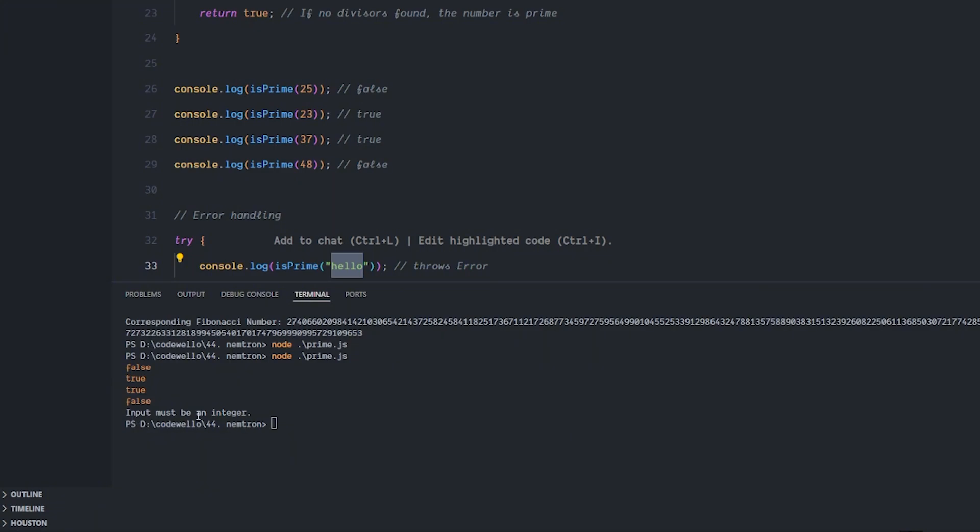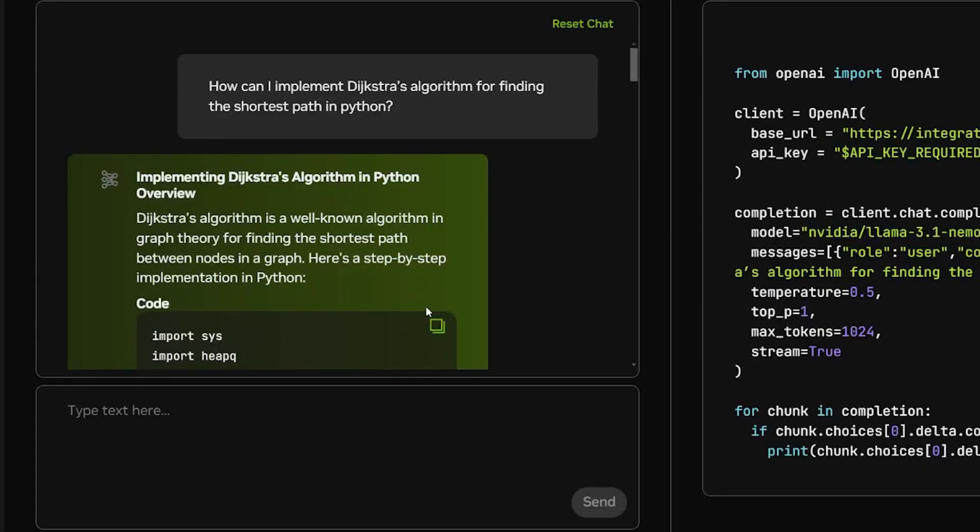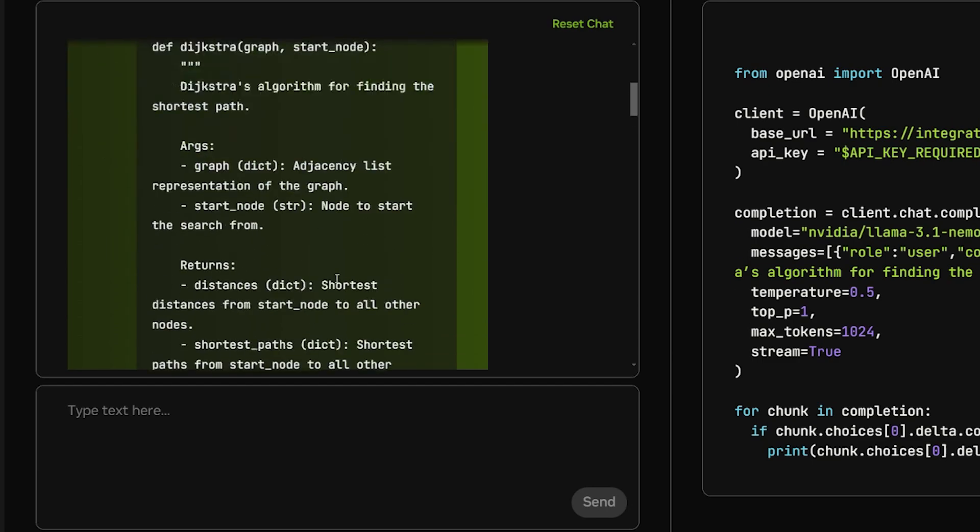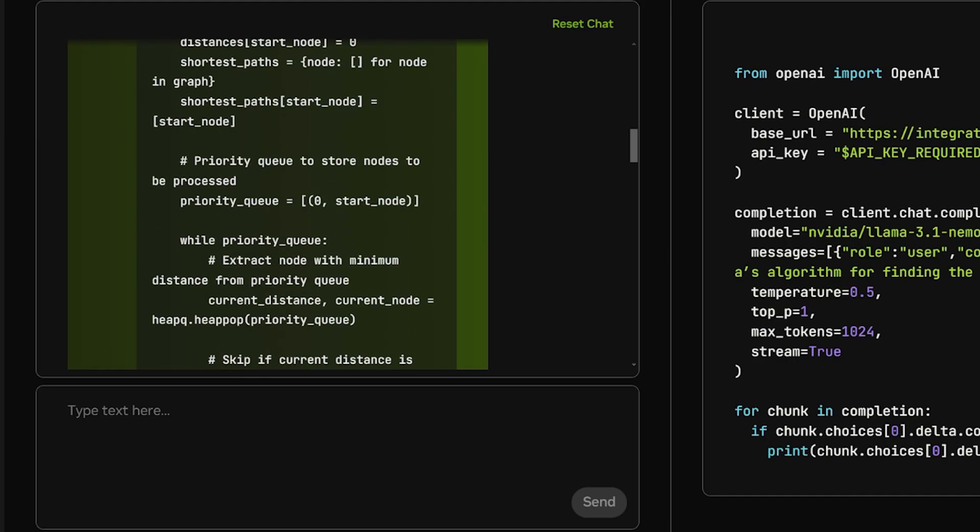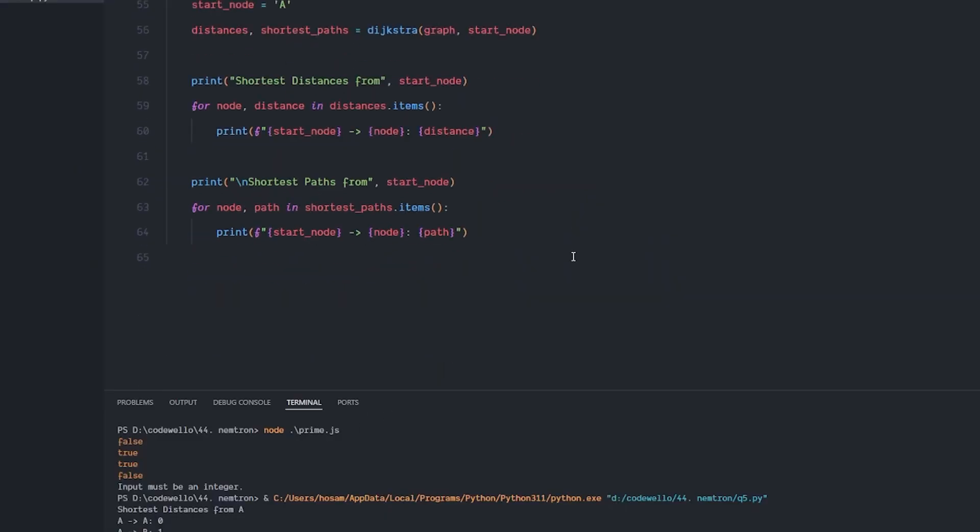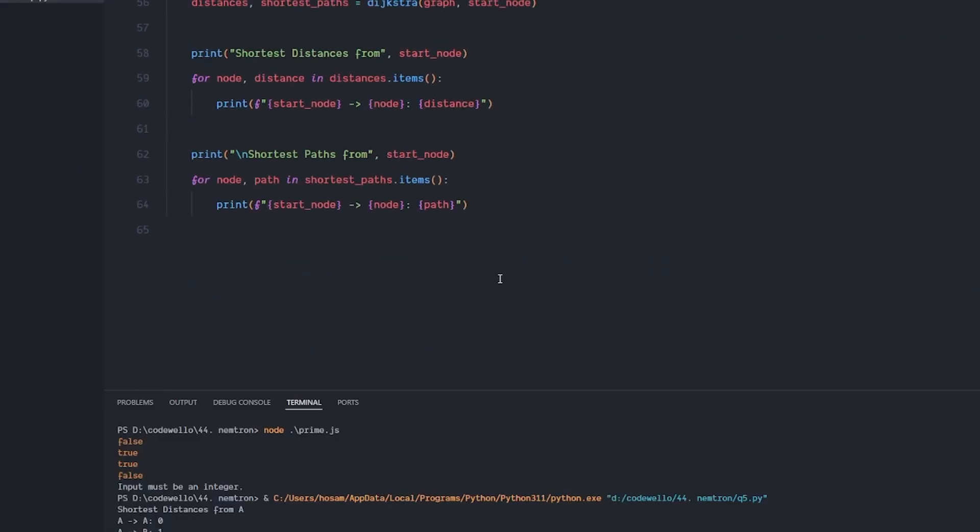Now for testing its capability of writing an algorithm, I wanted to implement Dijkstra's algorithm for finding the shortest path in Python and it went out and gave me this amazing code. I put it in my Visual Studio Code and hit run and no error whatsoever. It ran very fast.